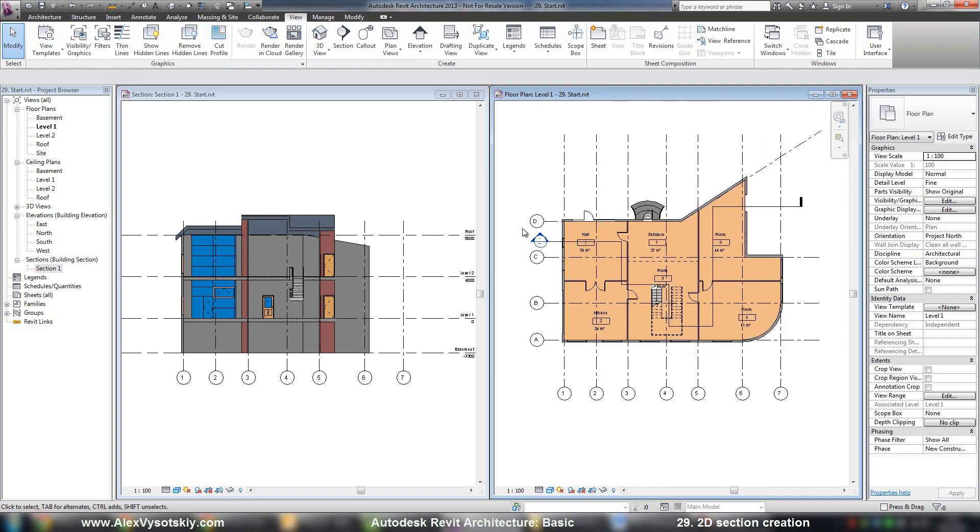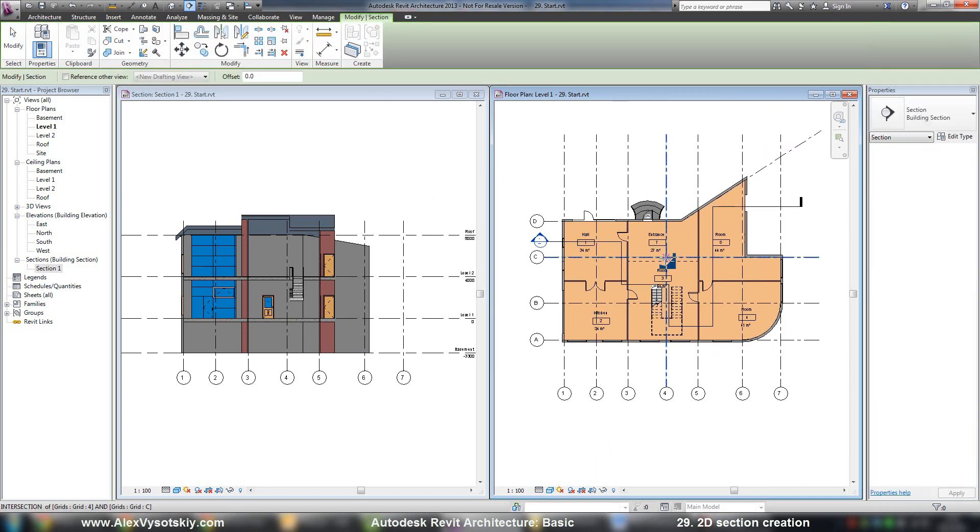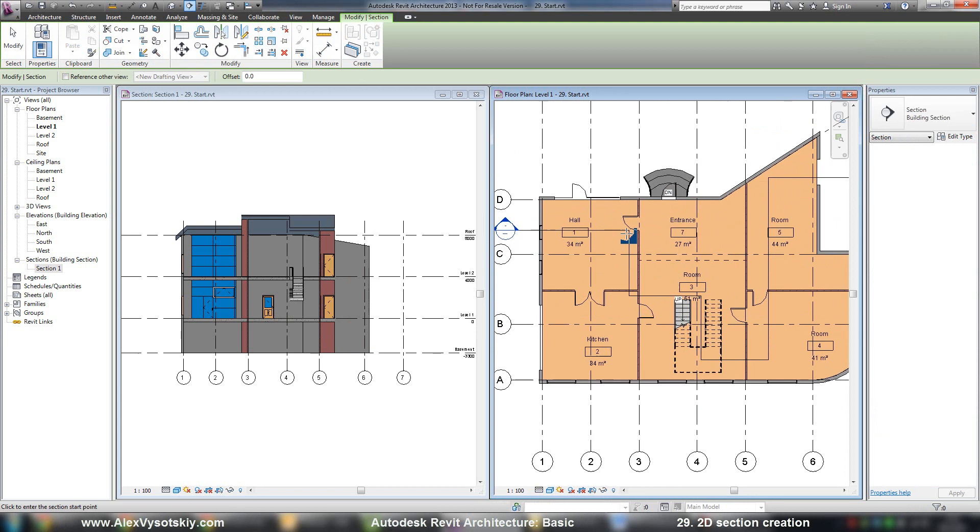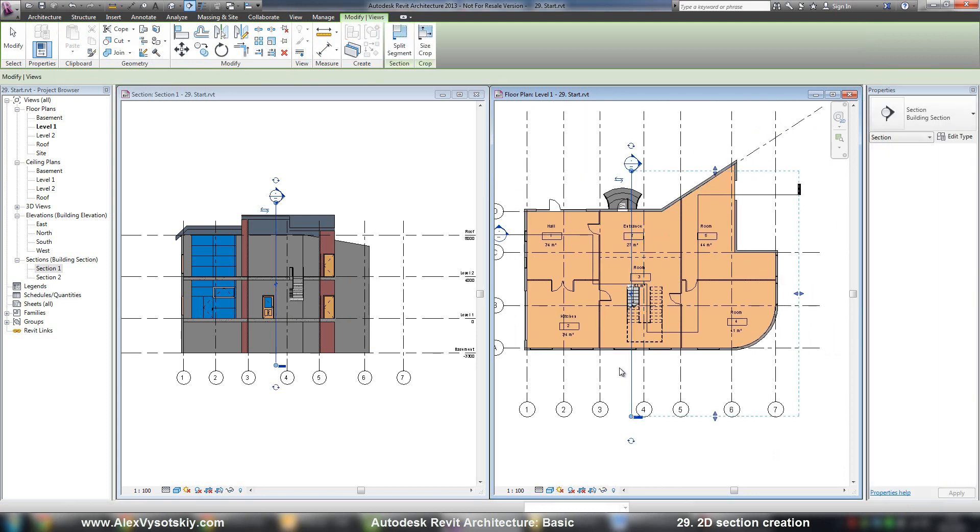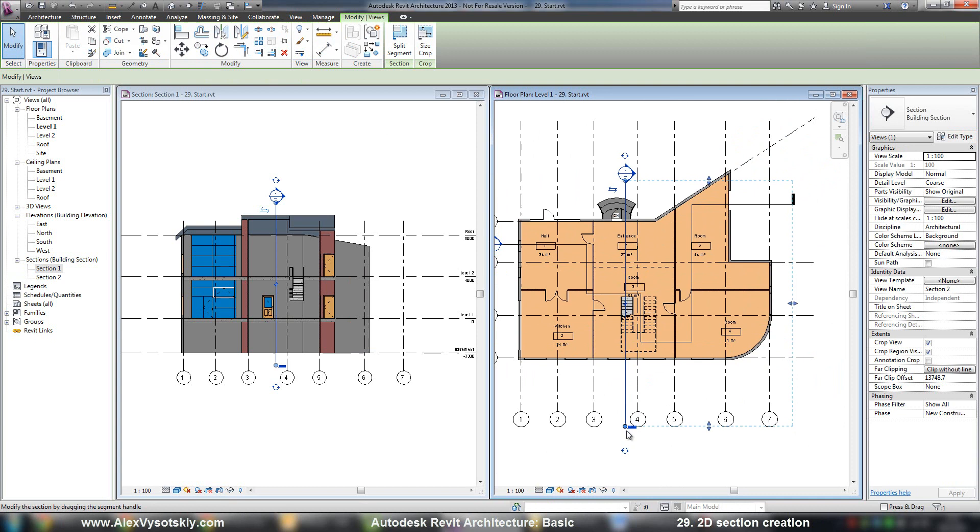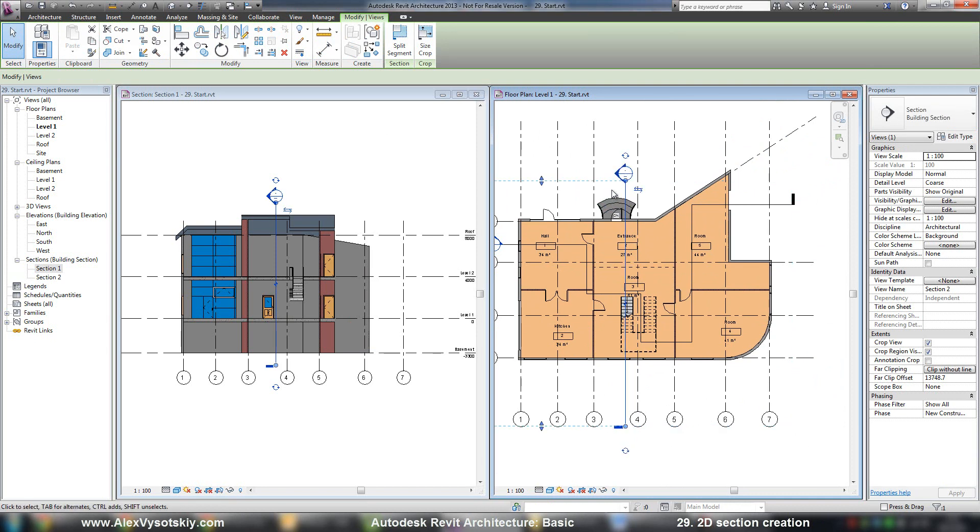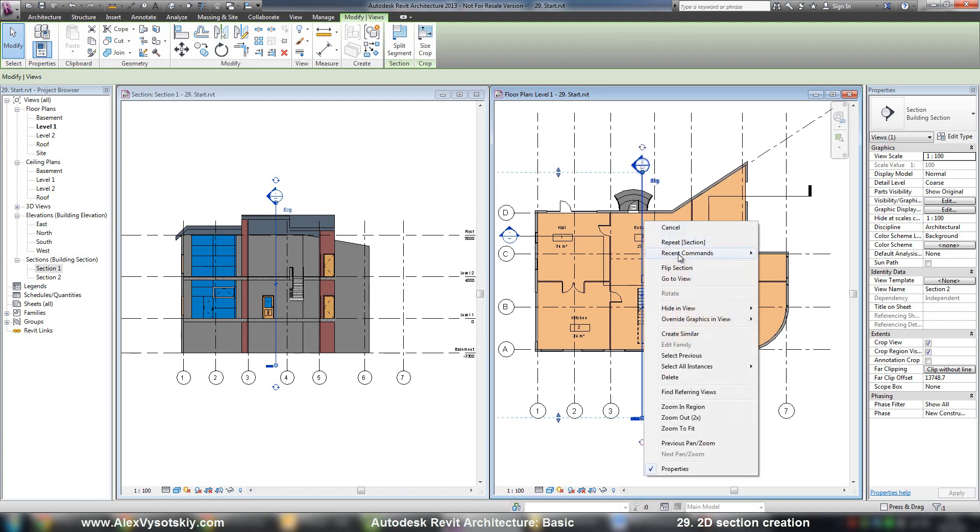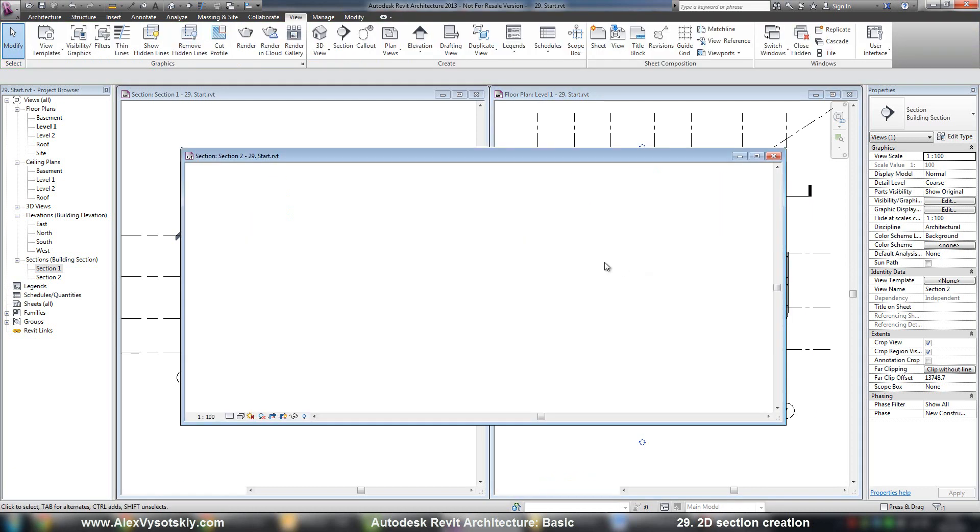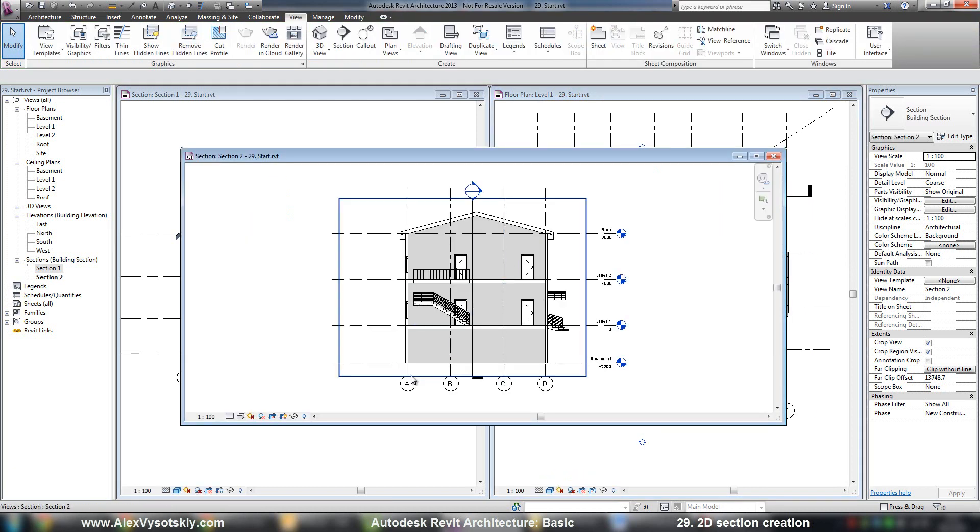You can create a new one, for example, a section here. And if you are wrong with the section direction, you can say Flip Section. Like this, and say Go to View. Here it is.